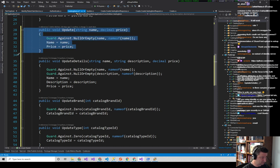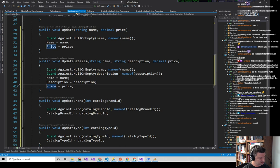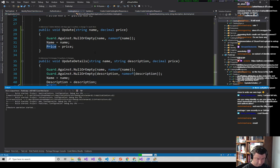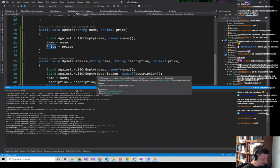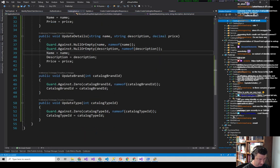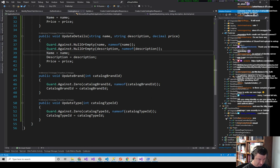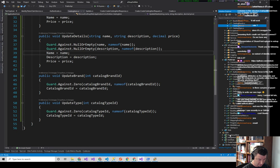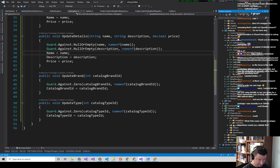I'll probably want to refactor and get rid of the old update method eventually, but for now let's leave it. Now before we wire everything out, let's be good disciplined developers and write a couple of unit tests. In the unit tests project, I have Application Core > Entities — nothing for CatalogItem, which is just bad. Let's create a CatalogItemTests folder.